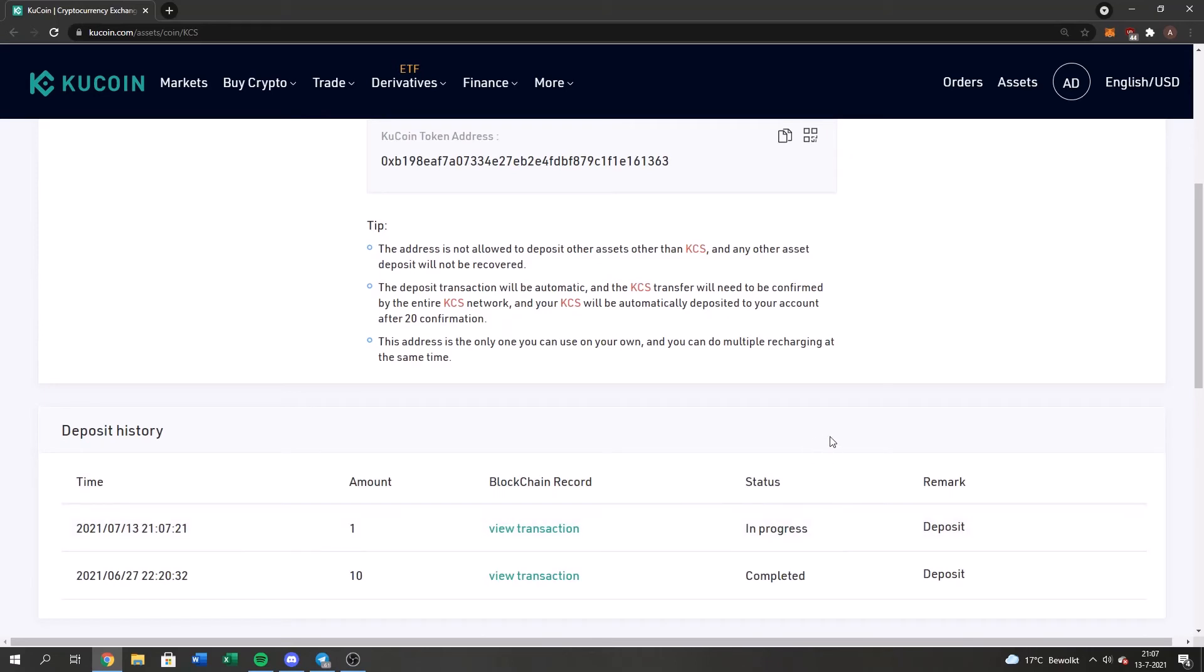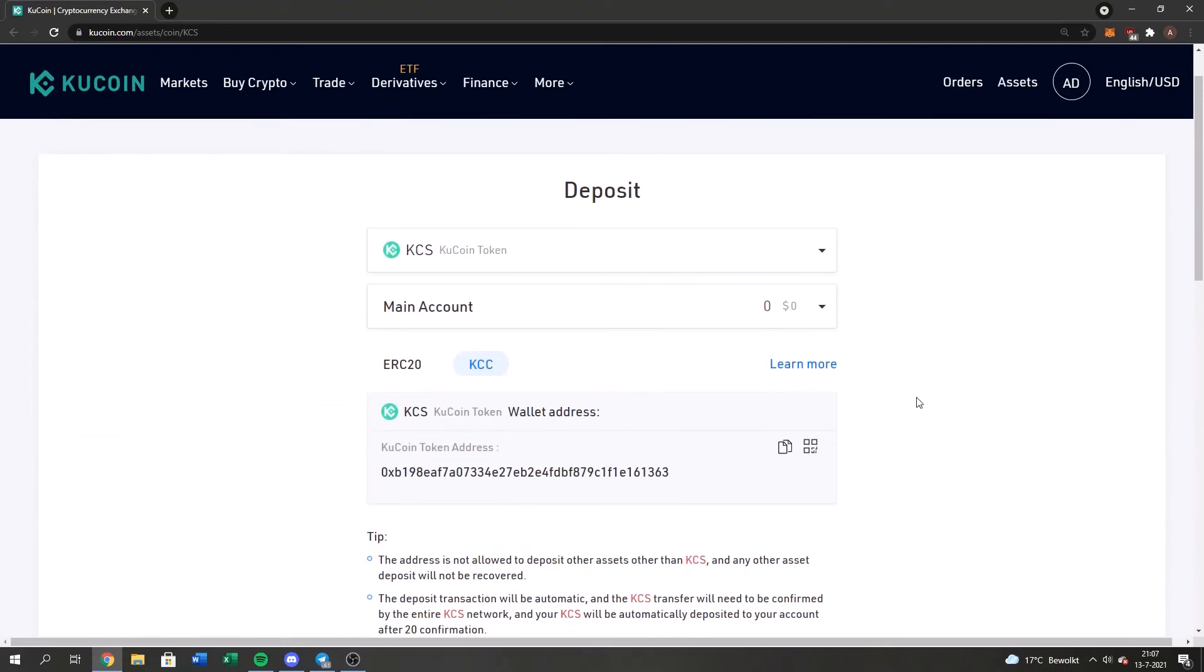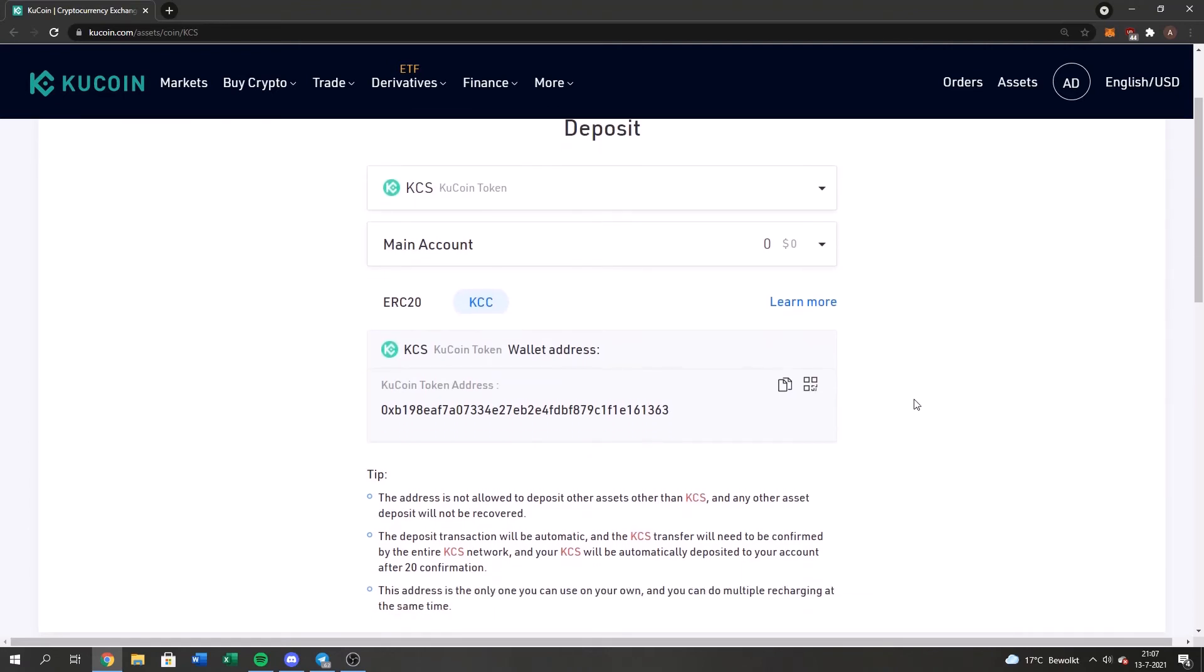So after some time, the status will be completed and then you will officially have the KuCoin into your account. So I'm just going to wait for that and I will see you guys soon.